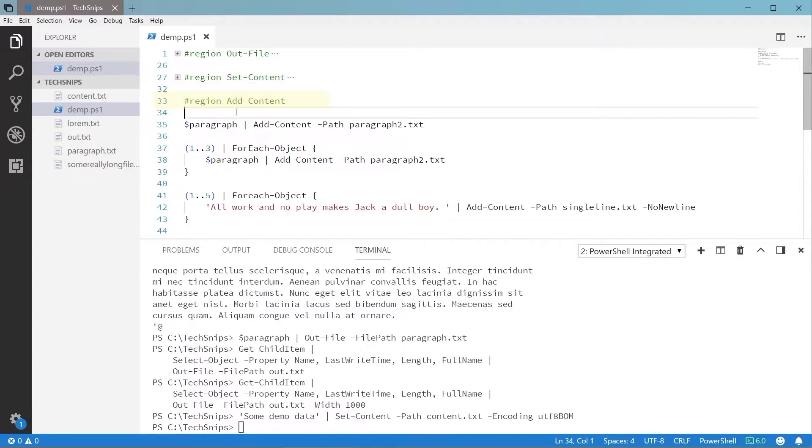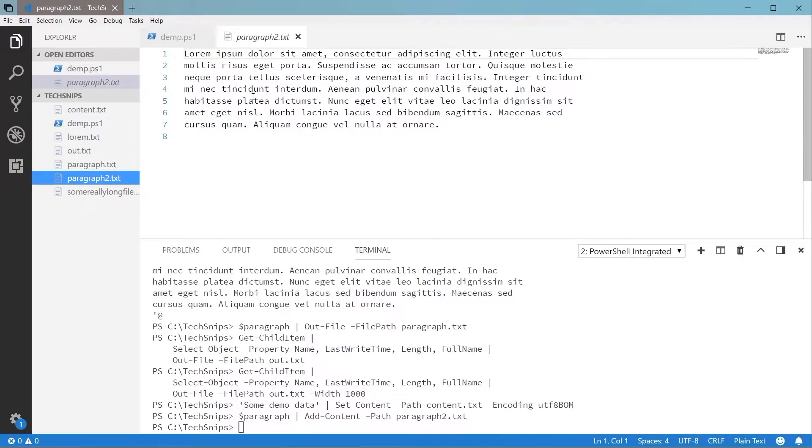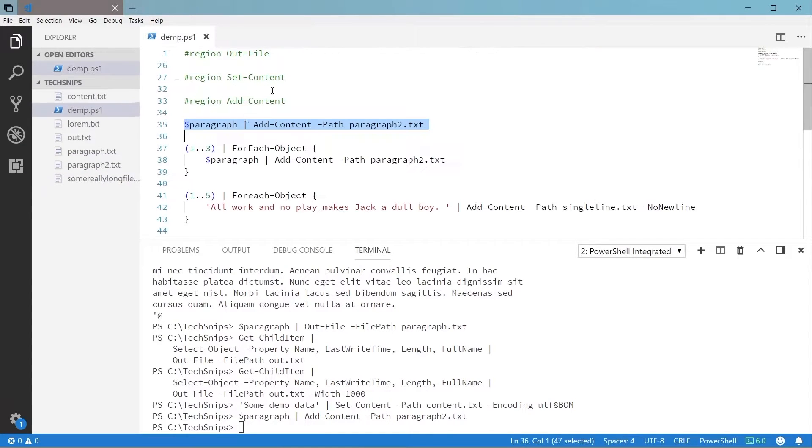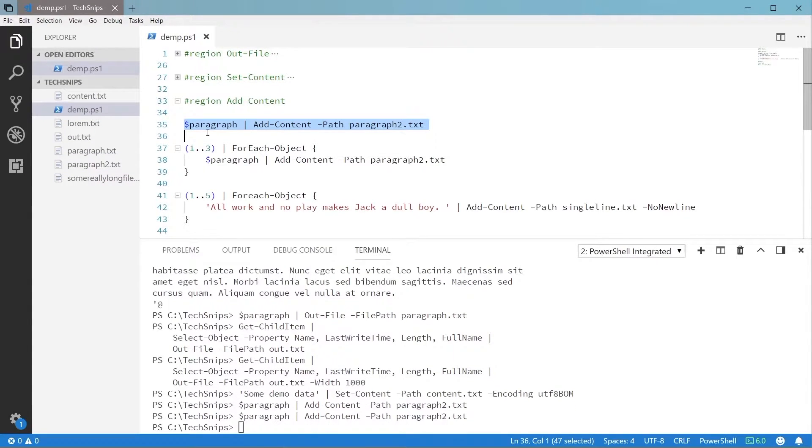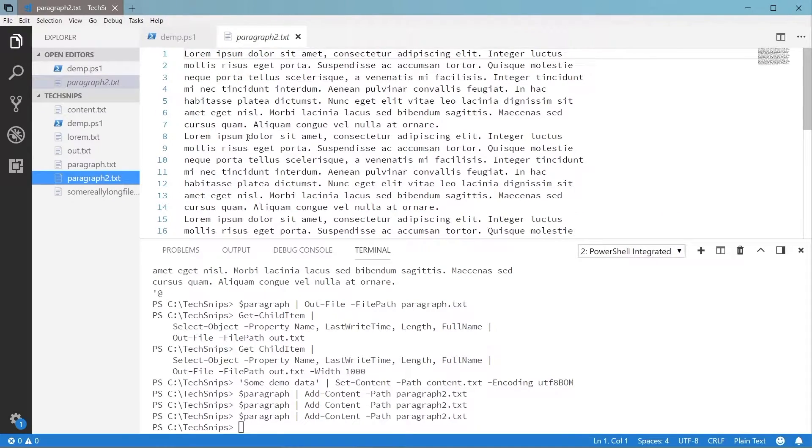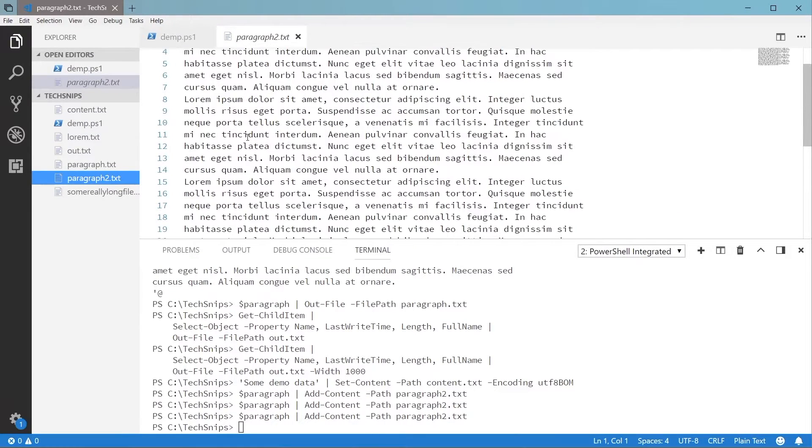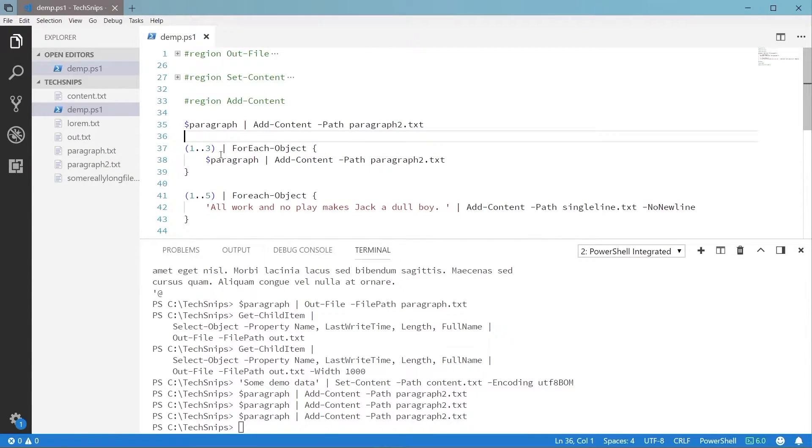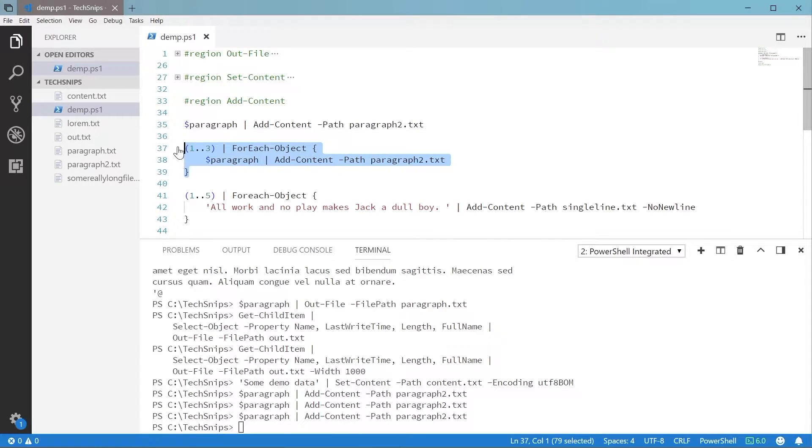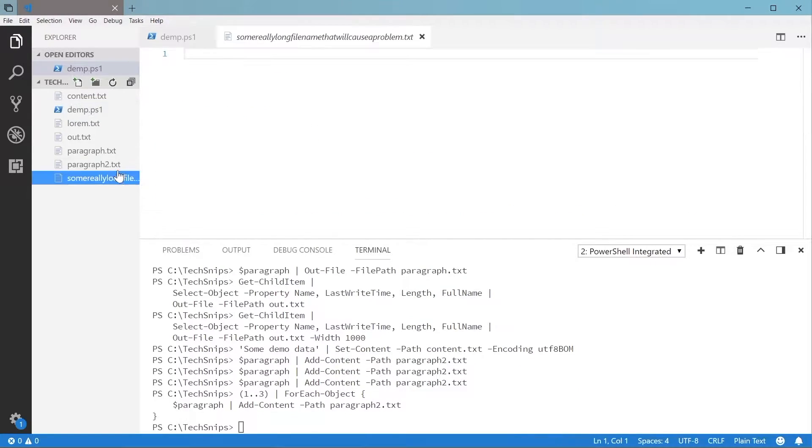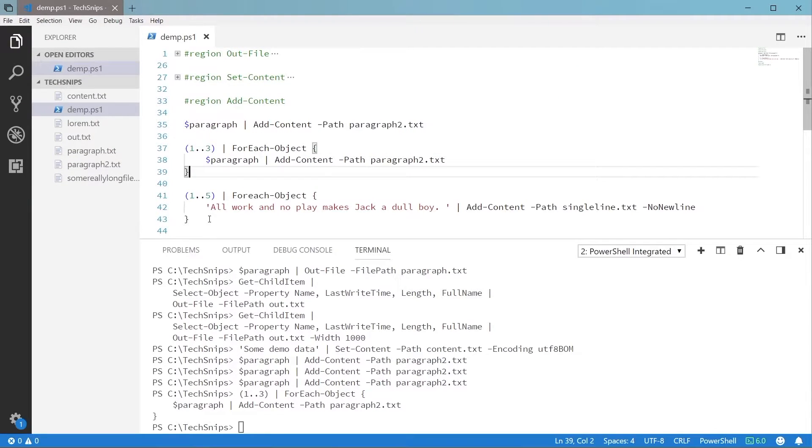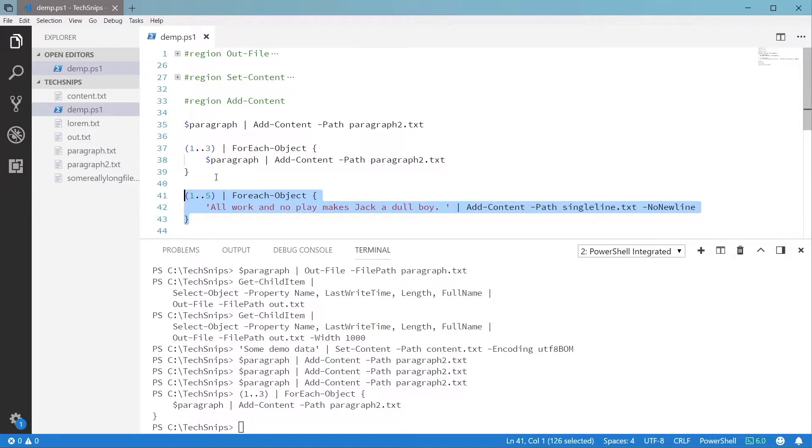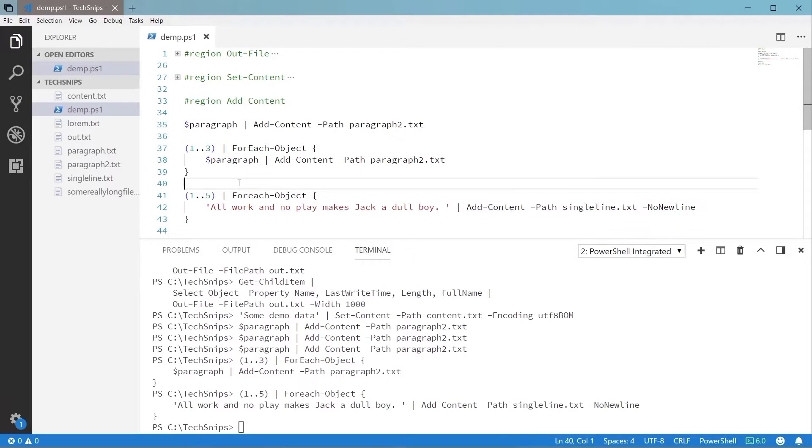It's the same process with Add-Content. Just pipe it some text and provide a file path to append to. This is useful if you're in a loop and need to append log data or status information to the file as you go along. You can also choose not to add a new line after each execution if you need that option.